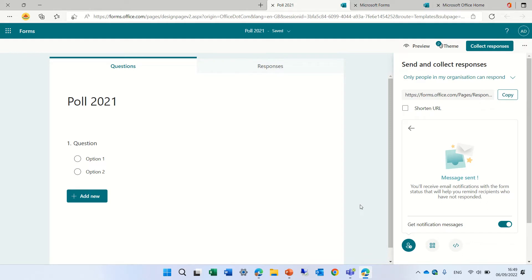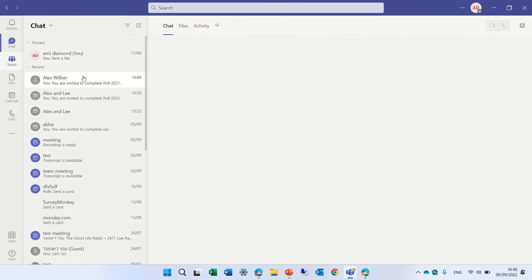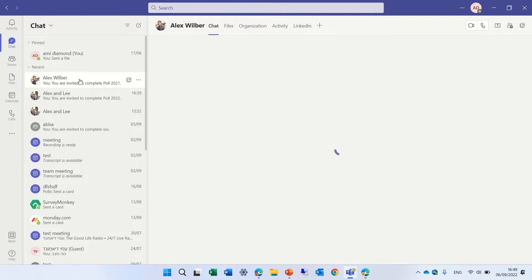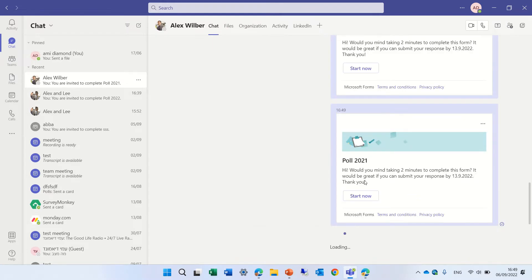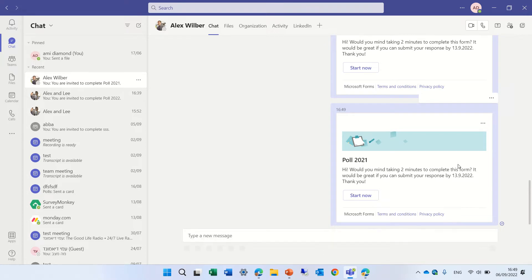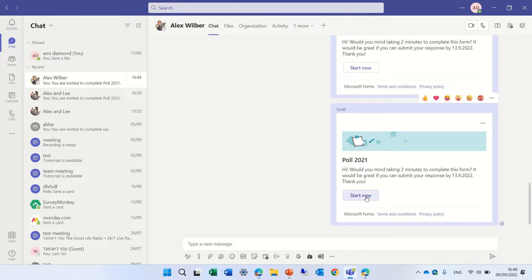Just a second. We will go first to the teams. Let's go to the teams and look for Alex and you will see he just received here a card where he can click on start new which will direct him to the poll.